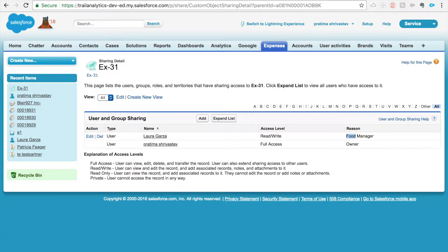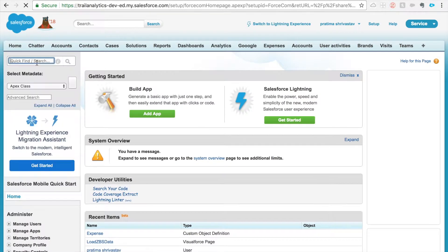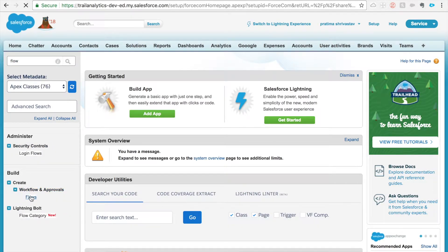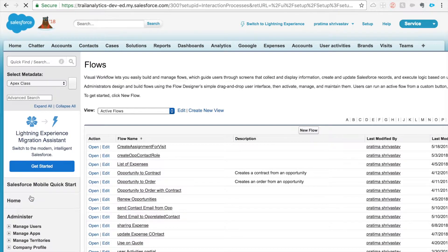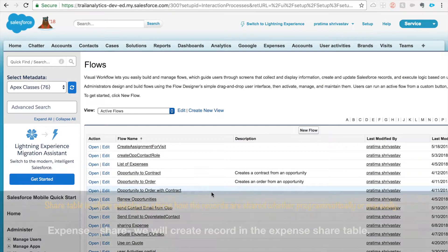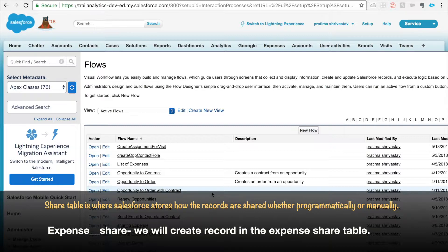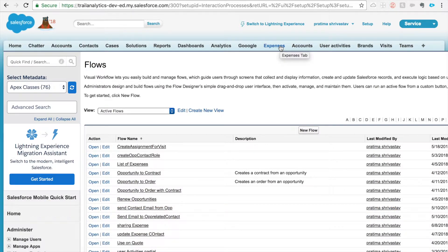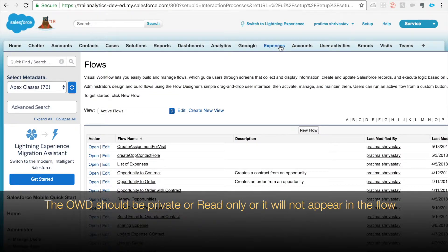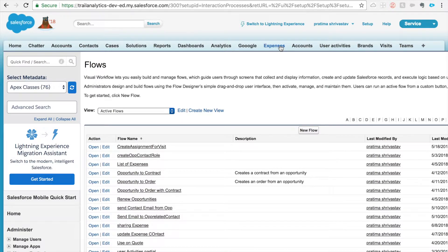Now I'm going to go to Setup and create a flow. Also, take note that every object has a sharing table called object name underscore Share. For example, Account's sharing table is Account Share. Every object which is private or read-only has a sharing table — for our Expense object, it's called Expense__Share in Workbench. That will be the table where you create the record so that the record can be shared. It's a slightly advanced concept and I highly recommend reading about sharing tables.